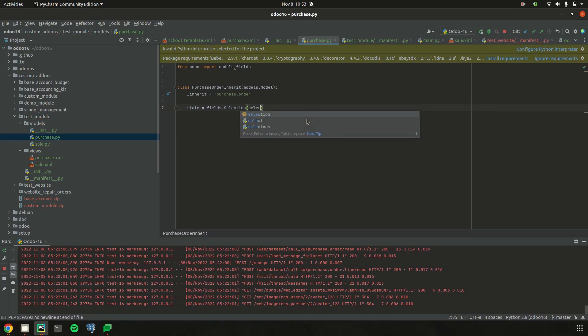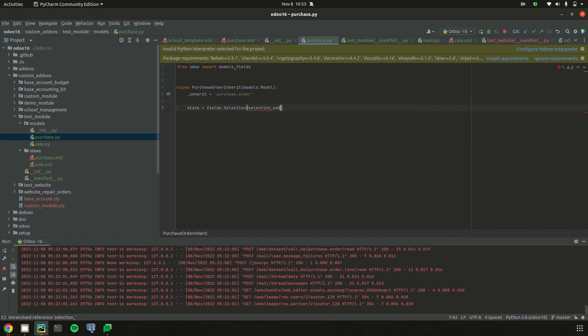Here, I am using this attribute. Using selection_add, we can add one more field to the already existing selection field. So here, for the state, I am trying to add one more state, that is 'wait'.